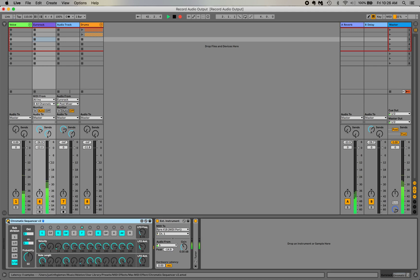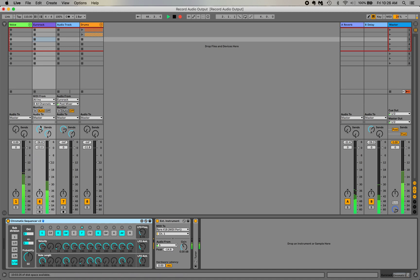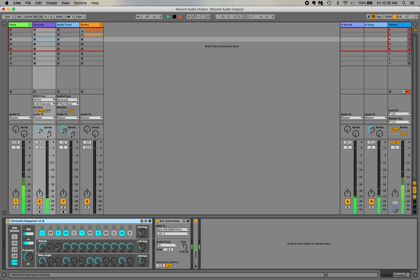When I turn on the Chromatic Sequencer it sounds like this. And you can hear it's being processed by some reverb and delay through the sends. And I'm going to play just a simple drum track for a sense of time. Okay great.